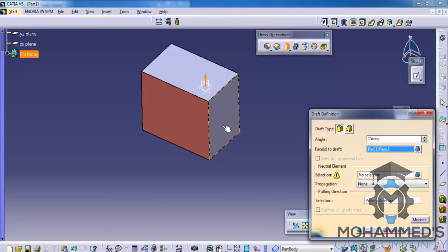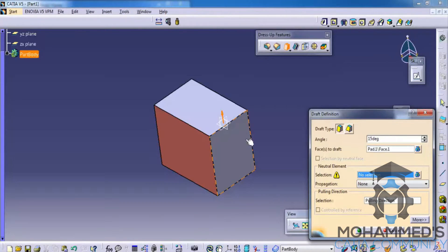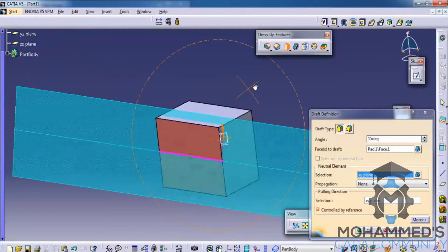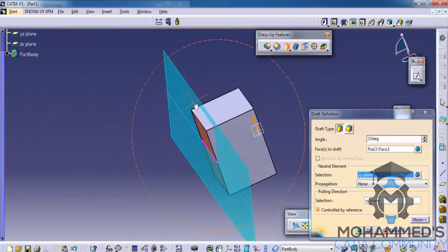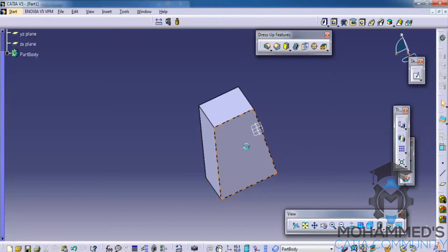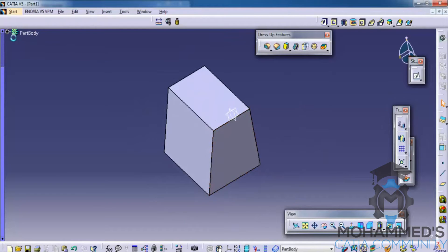Let me select this as the face. Then select the neutral element as a plane. And then click on preview. As you can see, a draft is being created. If you click on OK, then the object is being split in that particular direction.